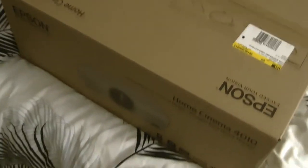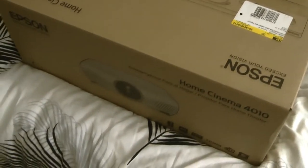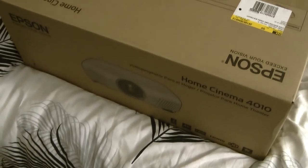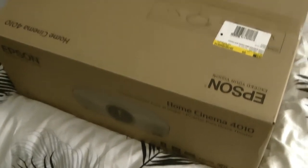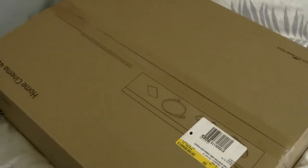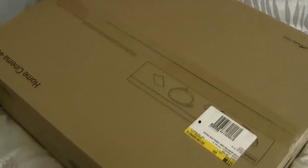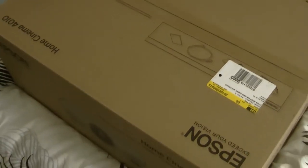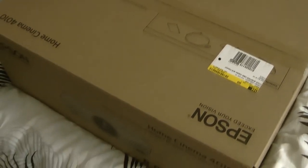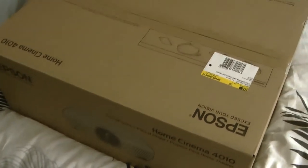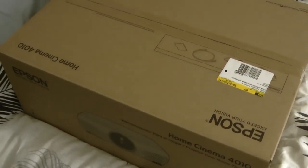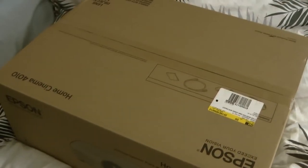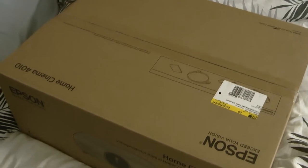Alright, so I recently purchased this Epson Home Cinema 4010 projector and the problem that I have is that I live in an apartment and this thing is really heavy, it's about 10 pounds.